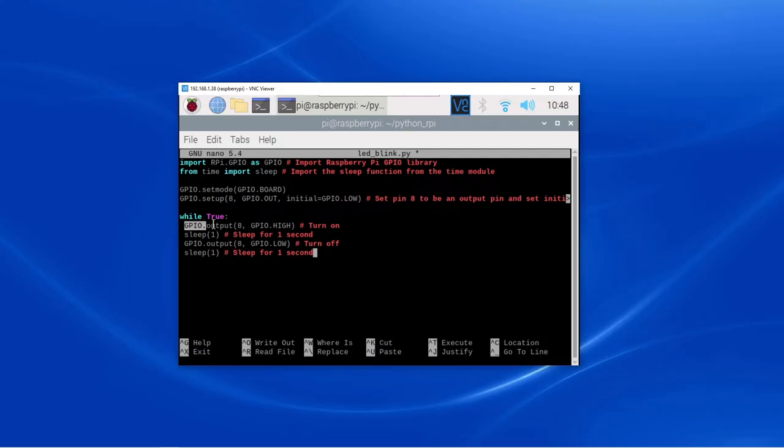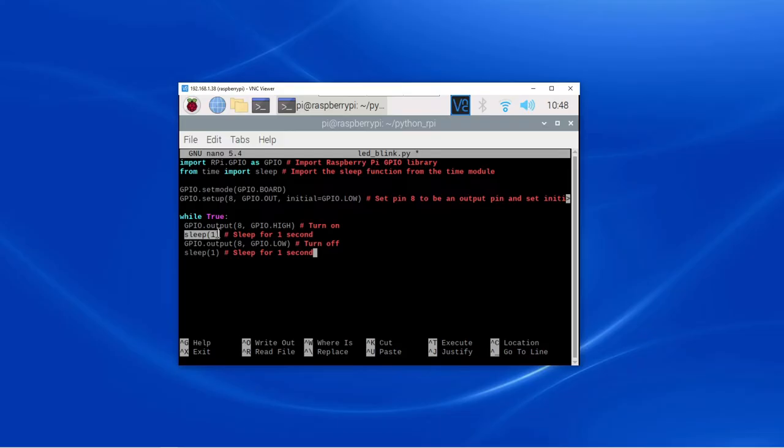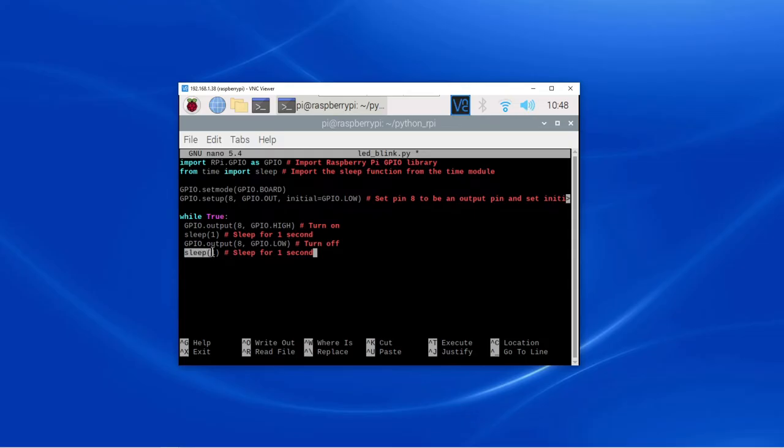Here we are making the pin high. Here we are giving a delay of 1 second. Again here we are making the pin low, and again we are giving a delay of 1 second. This part of the code will get executed continuously.